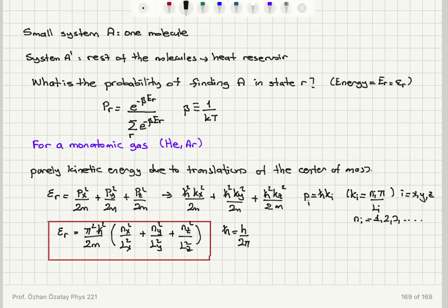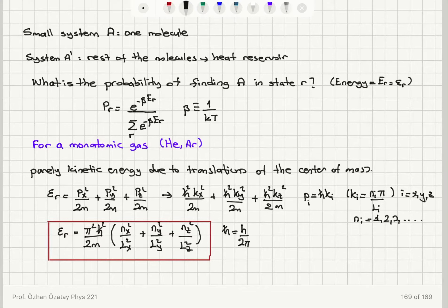When we treat this quantum mechanically for a three-dimensional non-degenerate gas in a container, the energy levels are given by that expression, where ℏ is Planck's constant divided by 2π. For one molecule we need three quantum numbers: nx, ny, and nz — so the number of degrees of freedom is 3. We calculated the density of states for this case in previous videos.